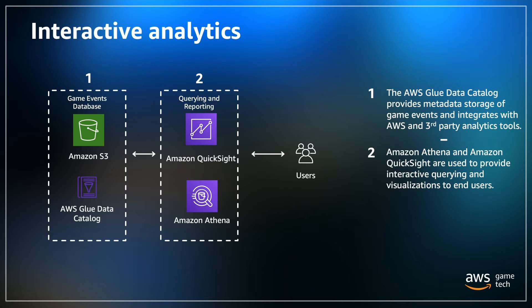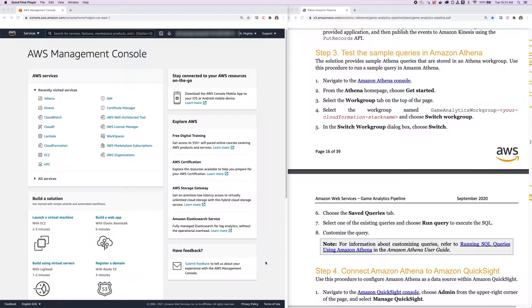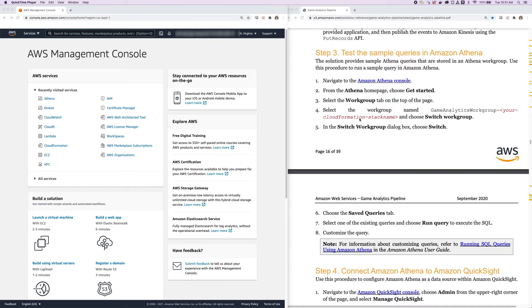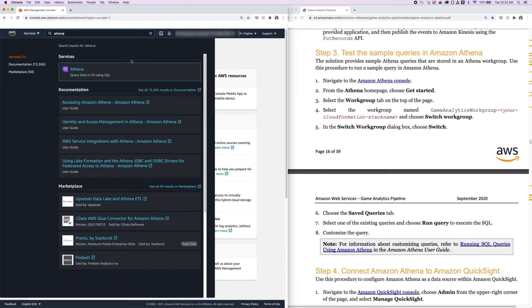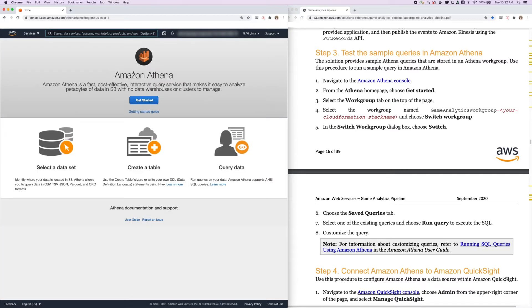So let's take a look at how this works in the AWS Management Console. While I do this, I'm going to be following along step by step with the implementation guide that's provided with the Game Analytics Pipeline solution. I'm on step three here for testing the sample queries in Amazon Athena. The first step is to navigate to the Amazon Athena console. So I'm going to type in Athena in the search bar and click that to head to the services landing page. From the Athena homepage, choose Get Started.